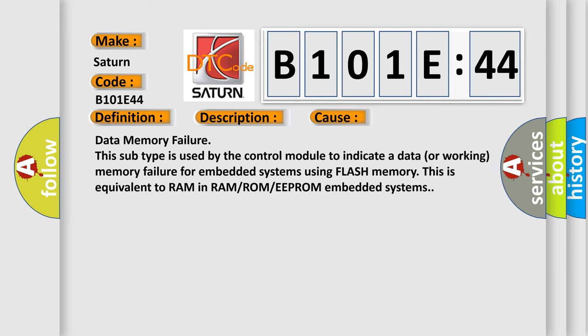Data memory failure. This subtype is used by the control module to indicate a data or working memory failure for embedded systems using flash memory. This is equivalent to RAM in RAM/ROM/EEPROM embedded systems.